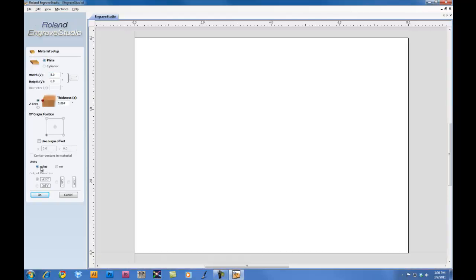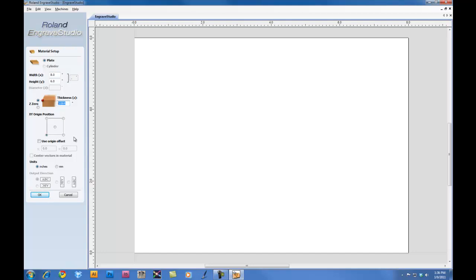When we create the new file, we want to set our width, our height, as well as our material thickness. We also want to set our XY origin position to the lower left corner. And then we'll click OK.